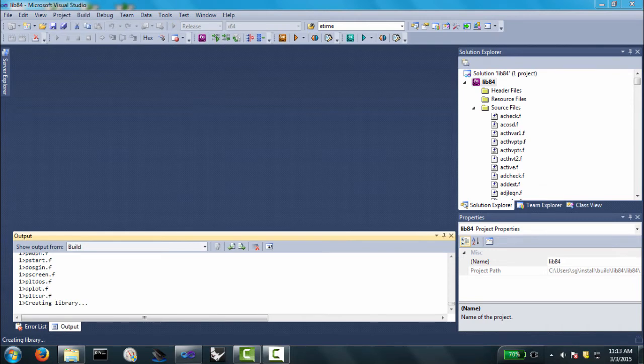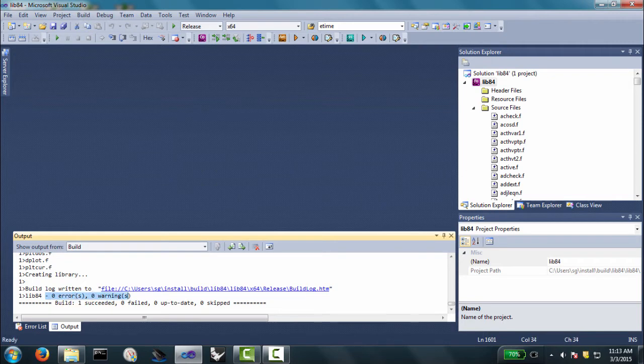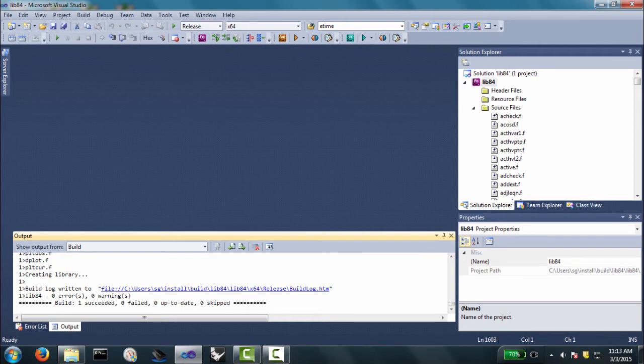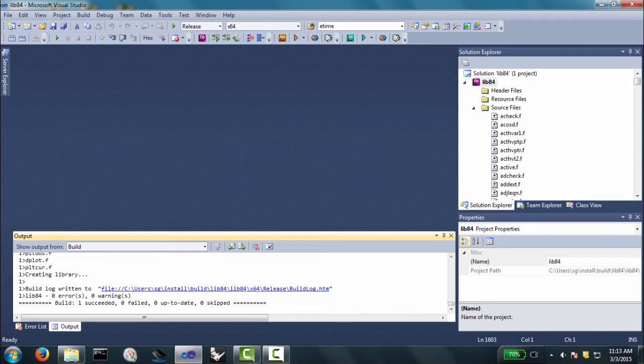So, it is finished compiling all the files. And now it's linking them all together in a directory. And we have zero errors and no warnings. So, the build has succeeded. And the path that it's used is what's listed over here in this window. So, it's users, sginstall, build, lib84, lib84. And then there's some more sub-directories for the configuration, the size of the machine, and whether you want release or debug. So, they're all stored over there.